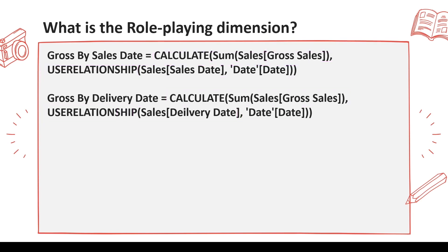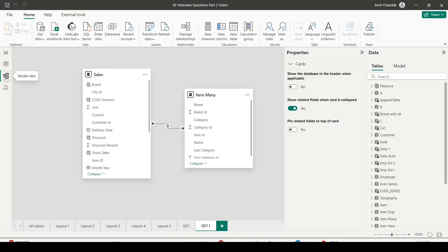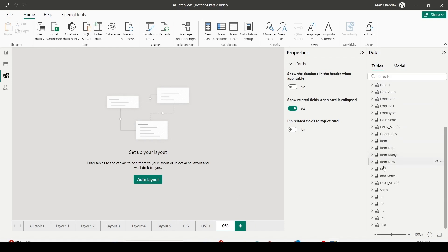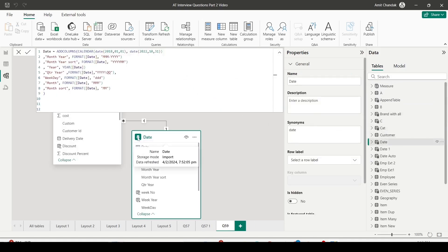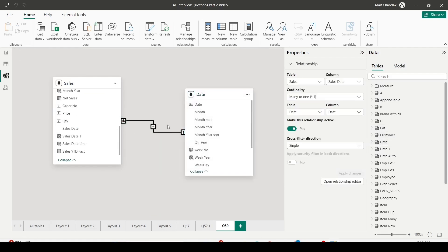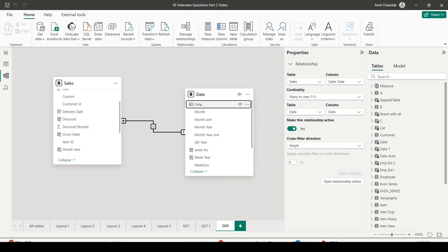For an active relationship, USERELATIONSHIP is optional, but you can always use it to be on the safe side. I recommend watching my HR analytics videos where we used USERELATIONSHIP for hire date and termination date — a common use case. Now I'm going to open my Power BI file used for interview prep, jump into the model view, create a new layout, and call it Q59 for question 59.